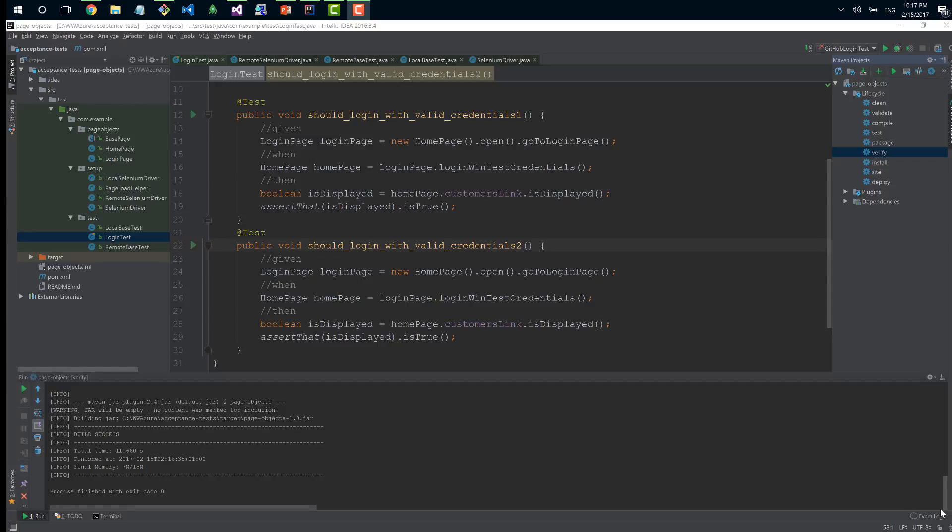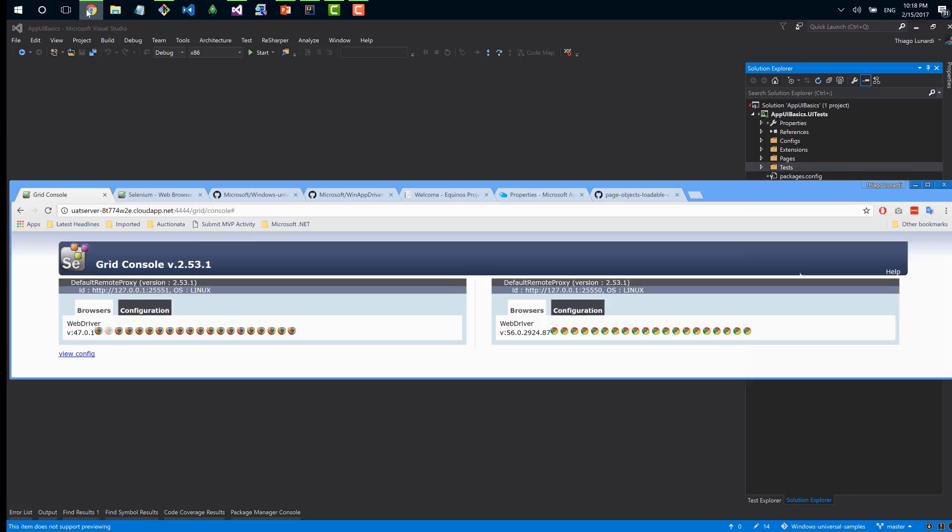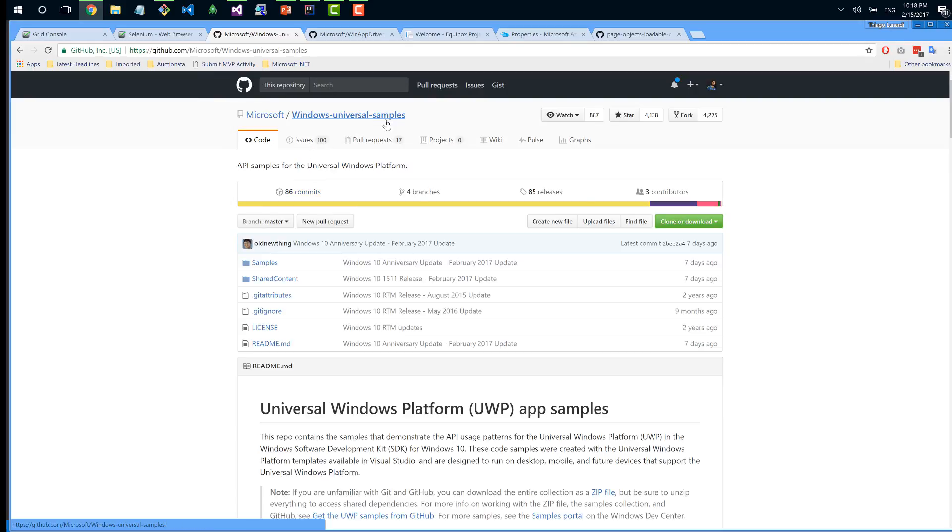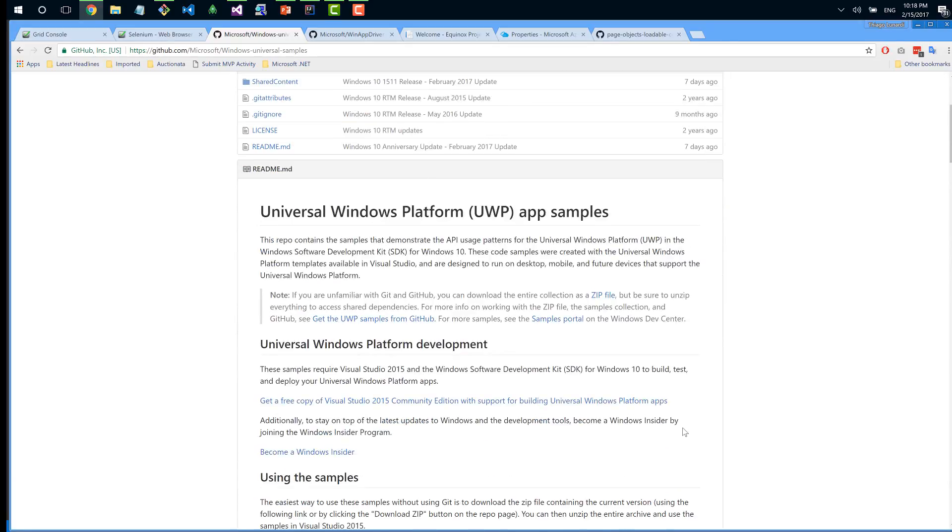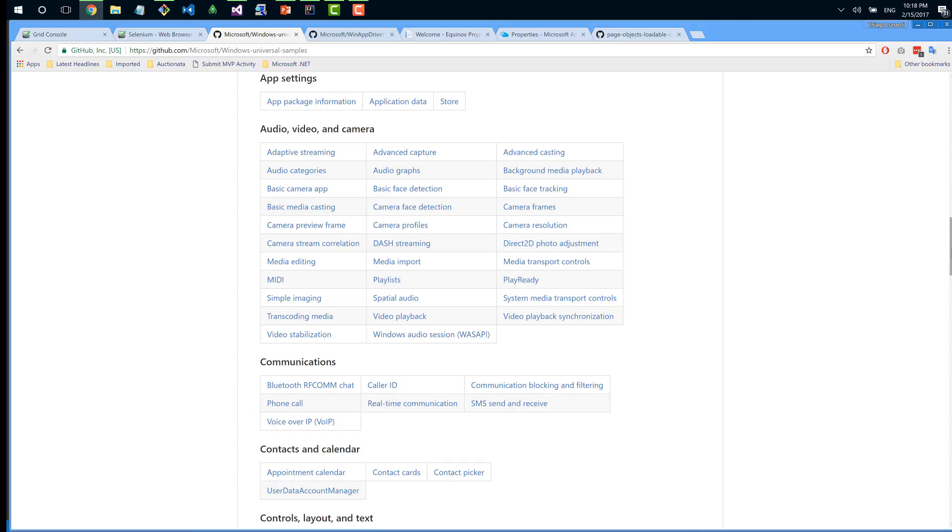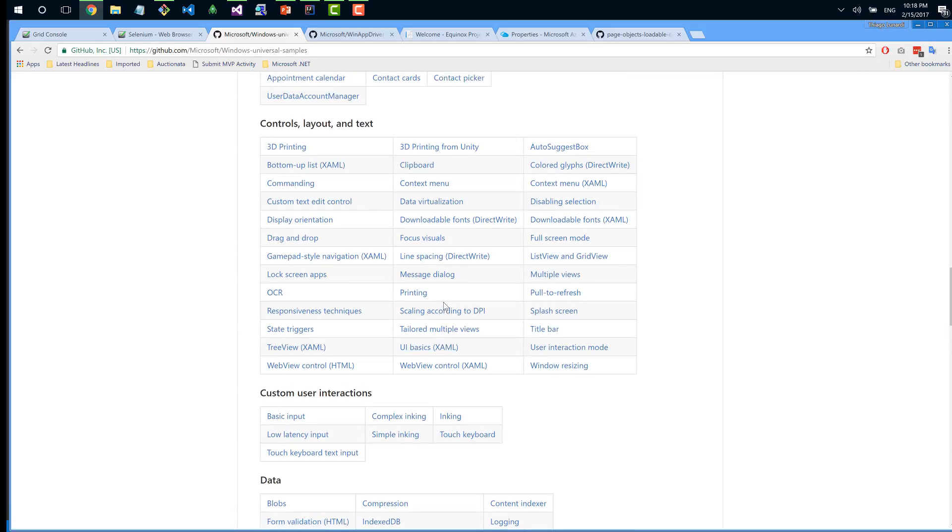We have two instances of Firefox running tests individually. Like this, we can create completely scalable acceptance tests using Selenium as the automation and using Azure as the cloud provider. When we start to talk about UWP applications, let's get back to Visual Studio and talk about UWP applications.